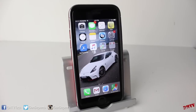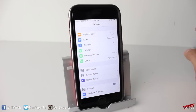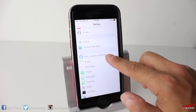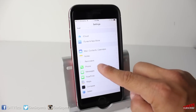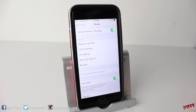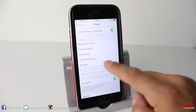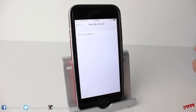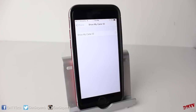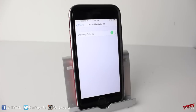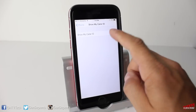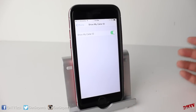Hiding your caller ID is very simple. The first thing you need to do is open up your settings application and scroll down to where it says phone. Tap on phone and from this section you'll see it says show my caller ID. Tap on that and you can select to either show it or not show it by swiping left to turn it off or swiping right to turn it on.